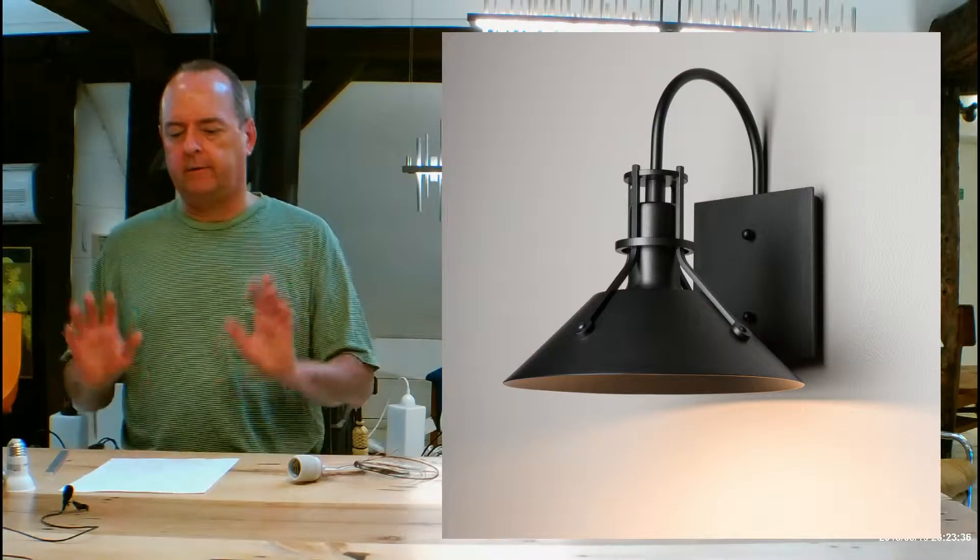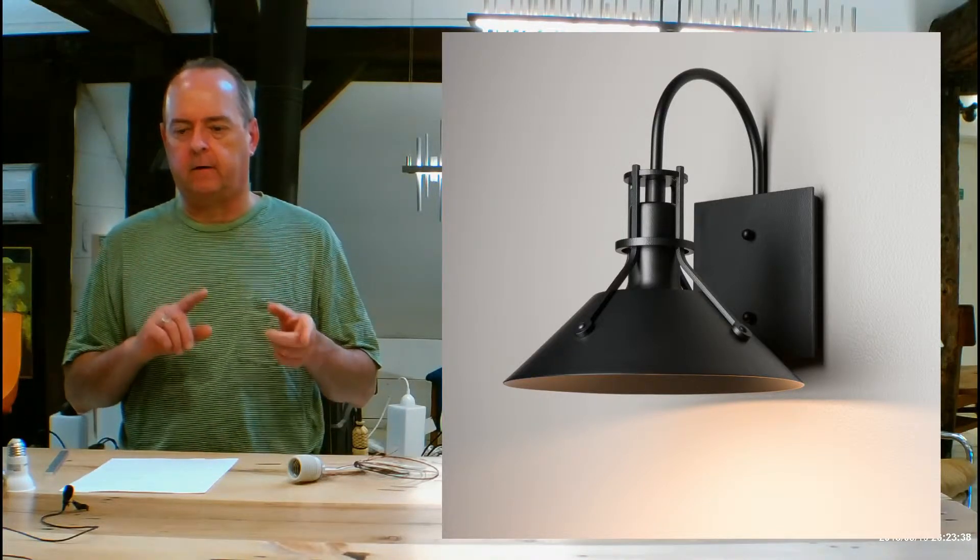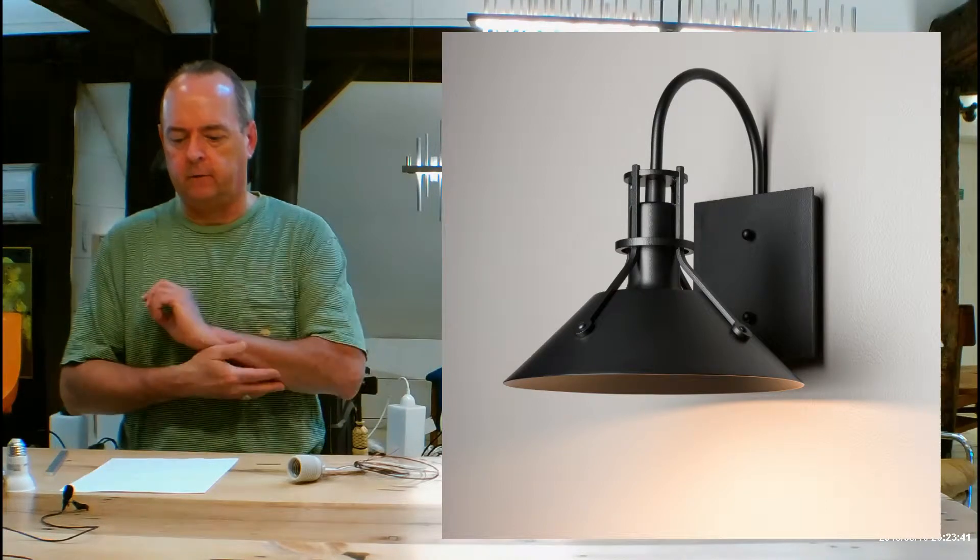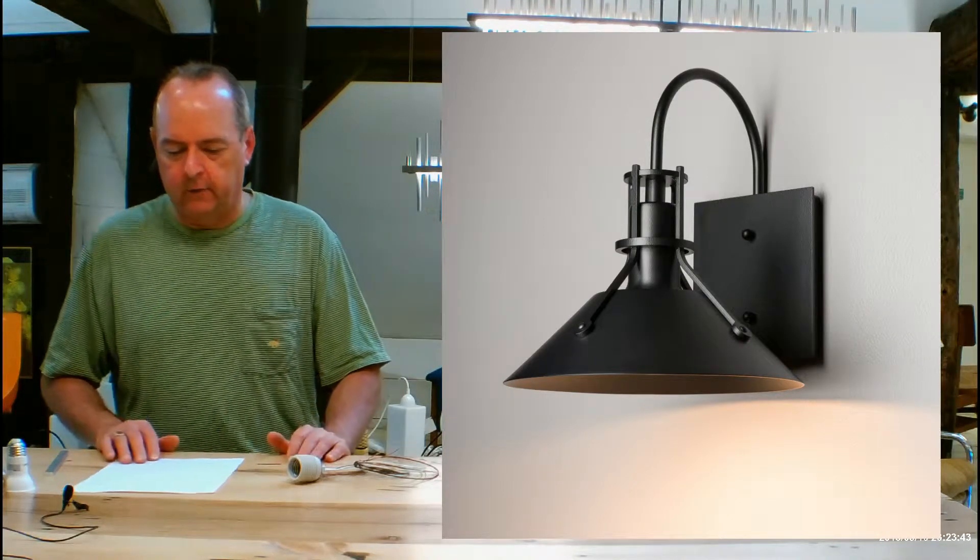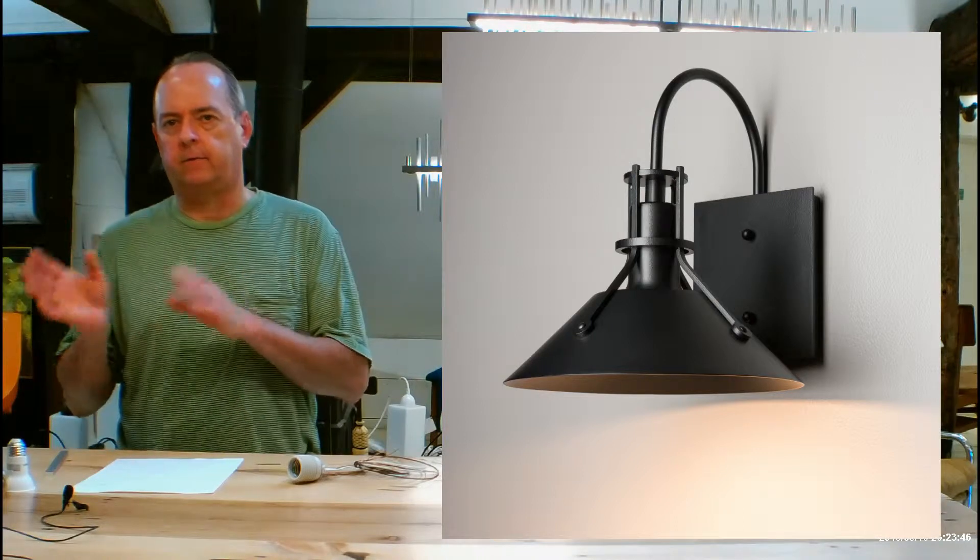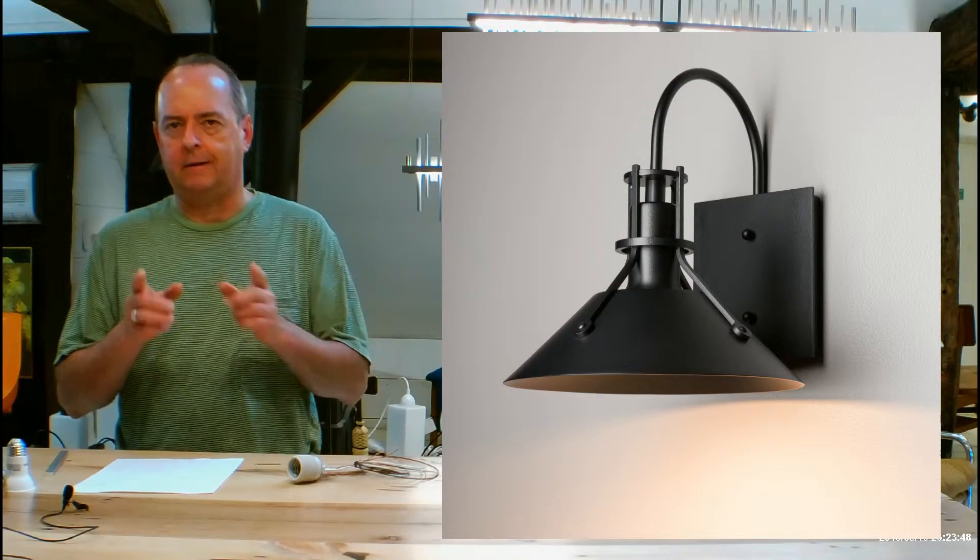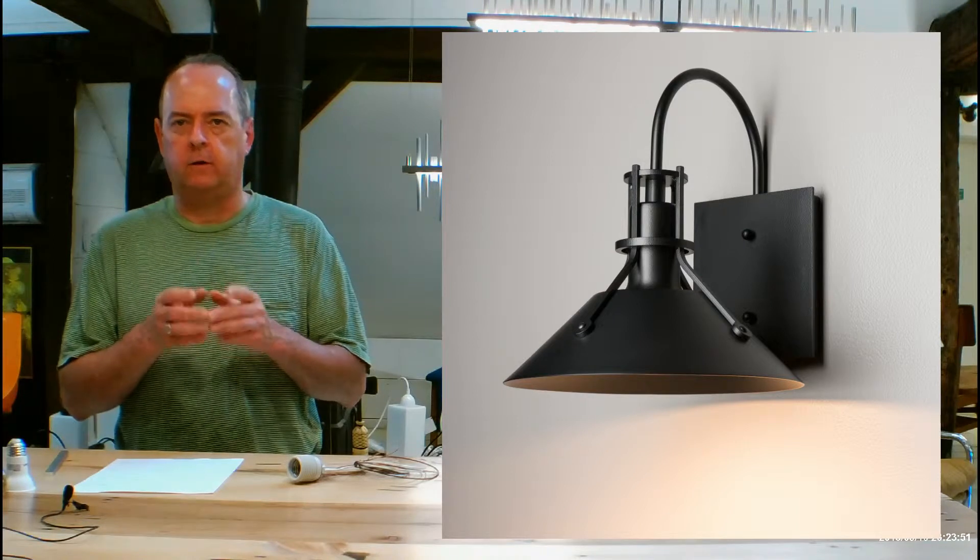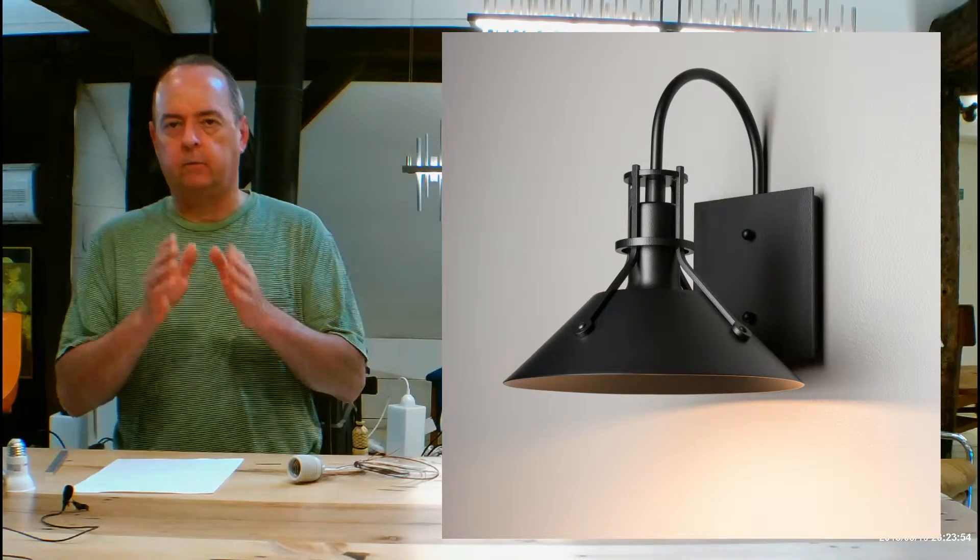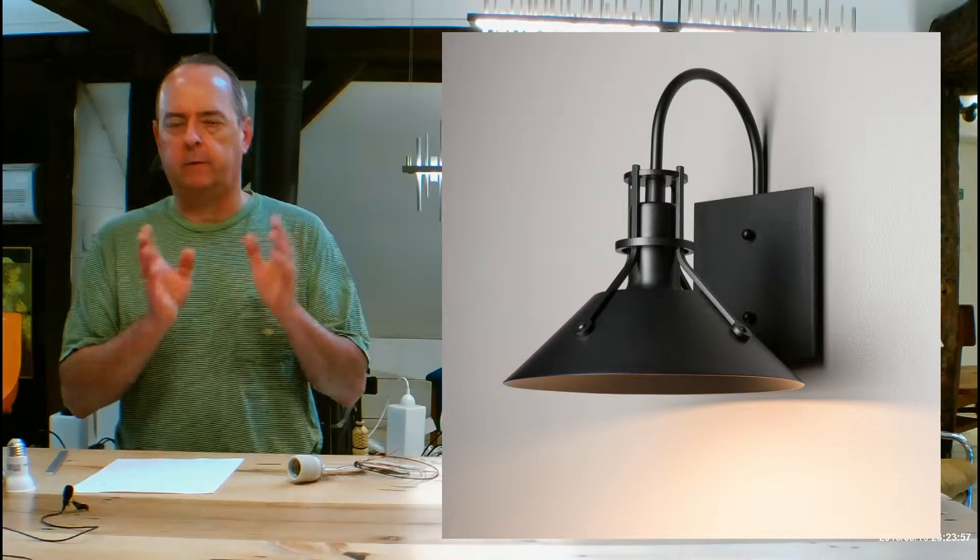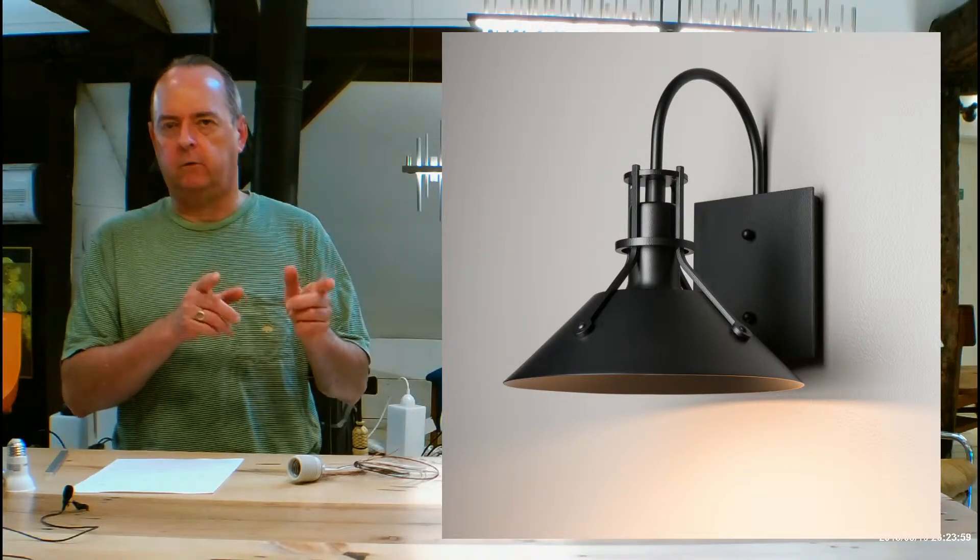So let's get the Dark Sky Friendly versus Dark Sky Compliant part out of the way. We've done this on other videos for other Dark Sky fixtures. Dark Sky Compliant is a label that is owned by a private corporation that in order for you to use that Dark Sky label on your lighting fixtures, you have to pay that corporation to do that.